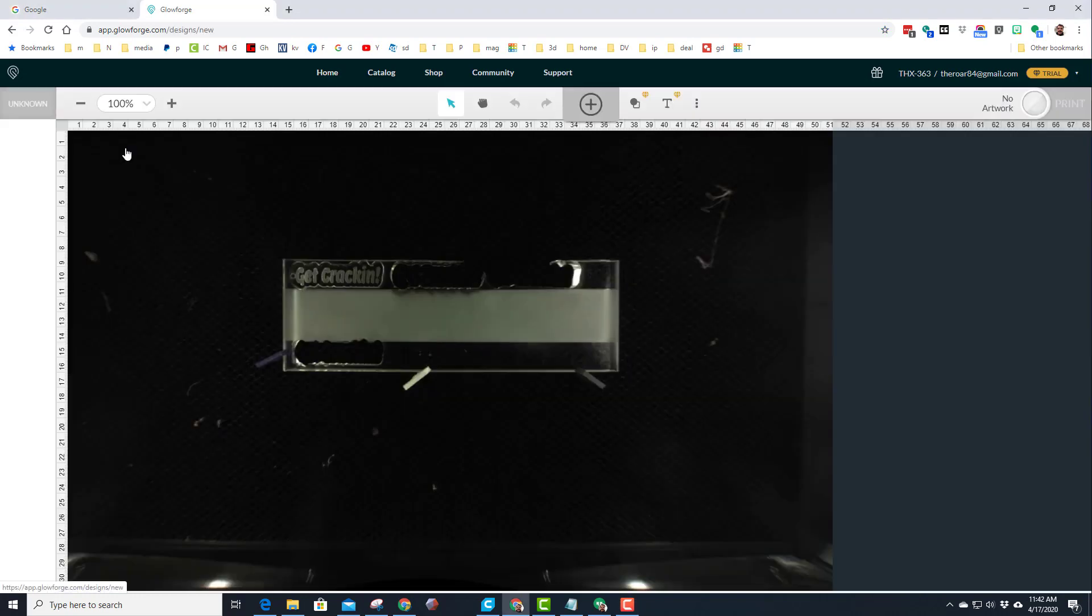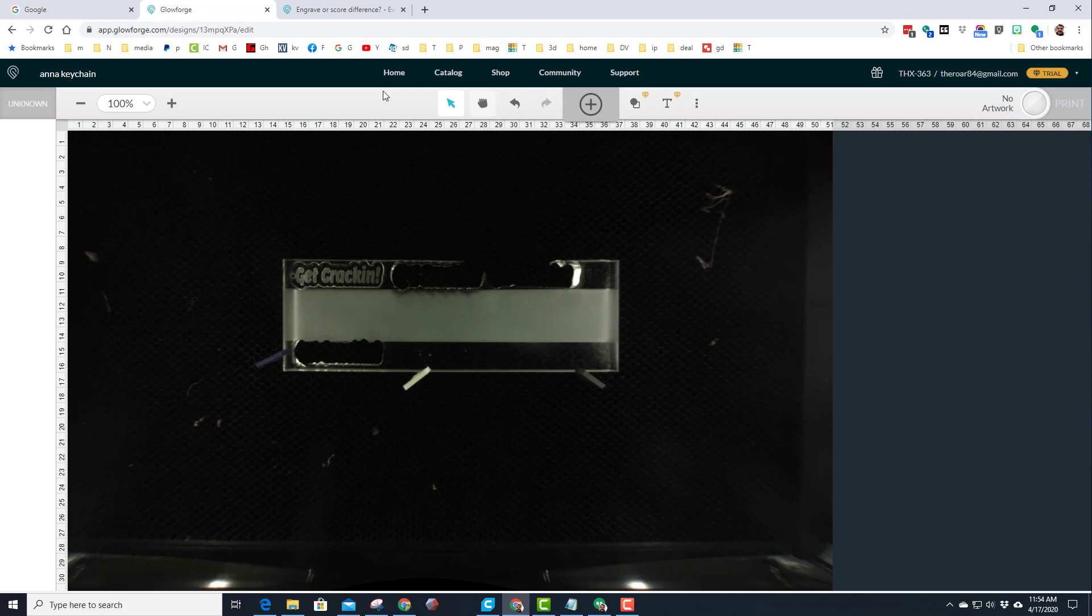You can see I've got a little bit of acrylic in here and I made a Get Cracking keychain. Let me show you how easy it was to do it.